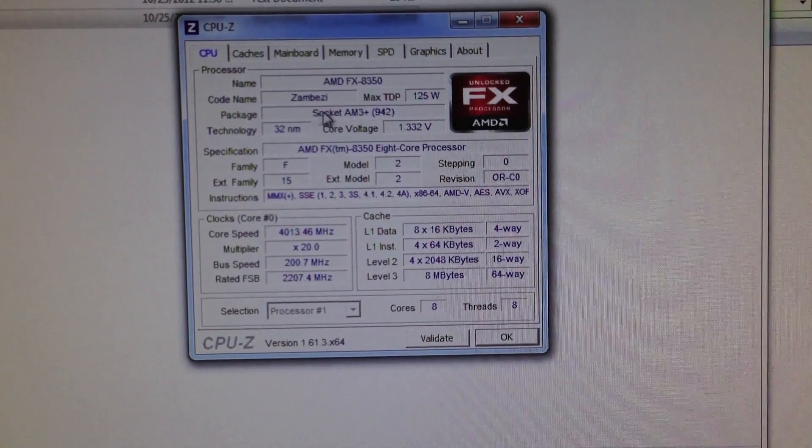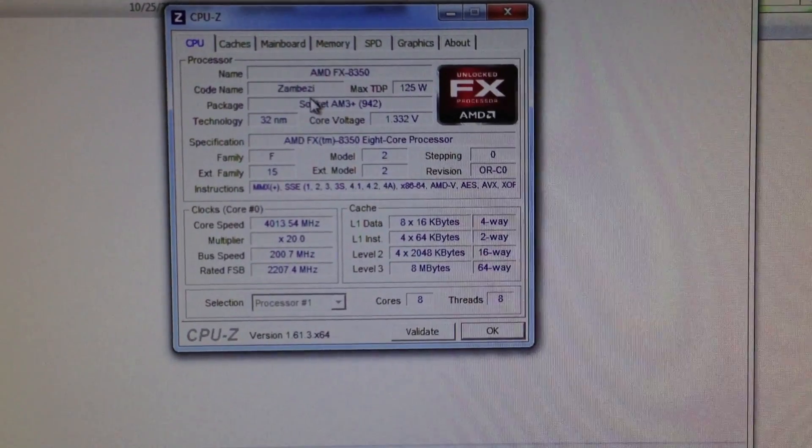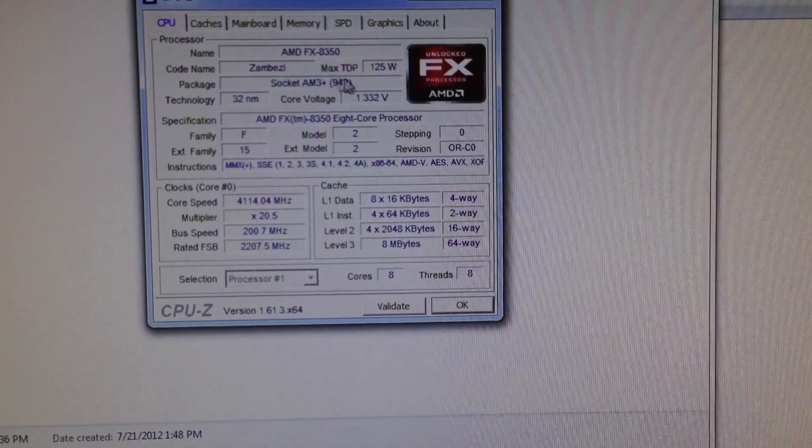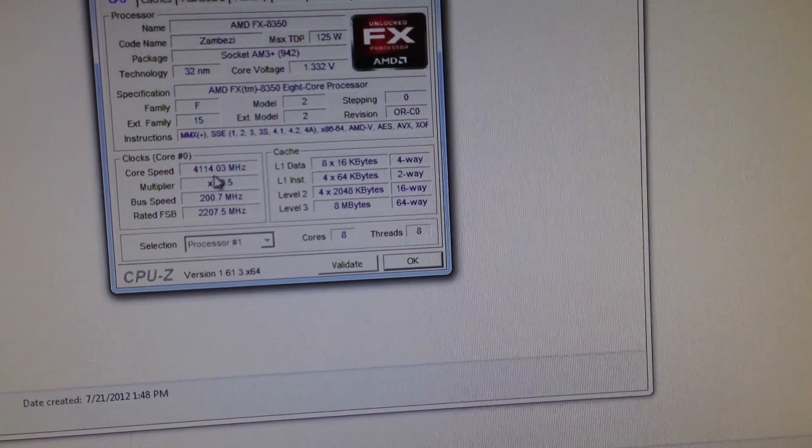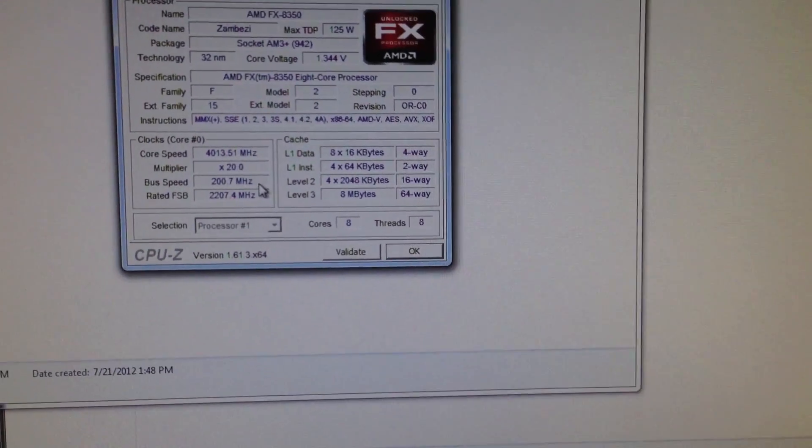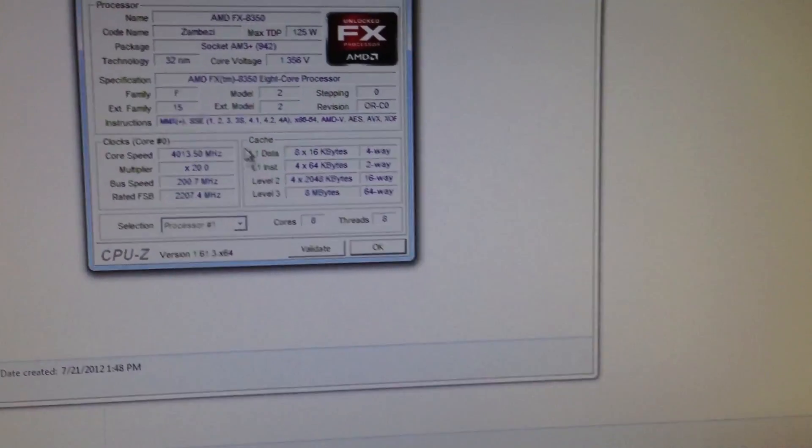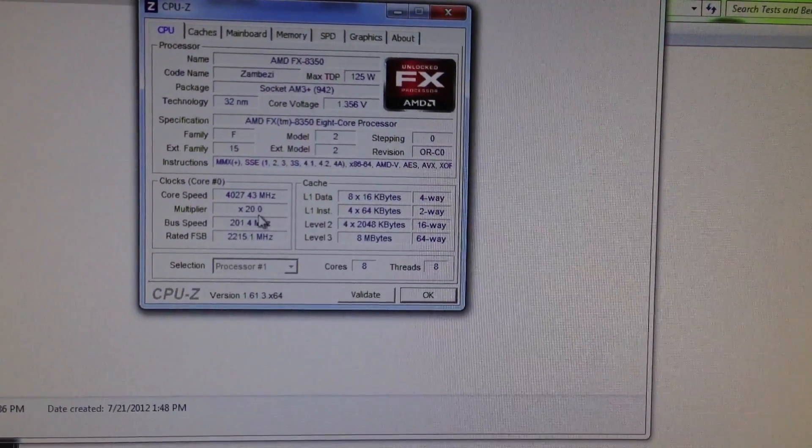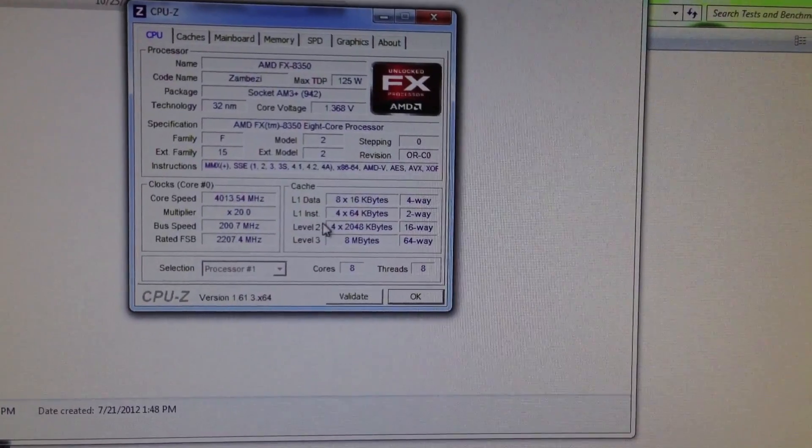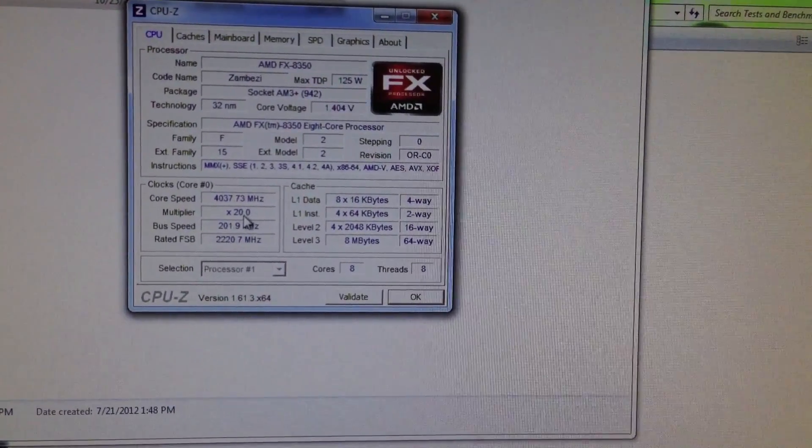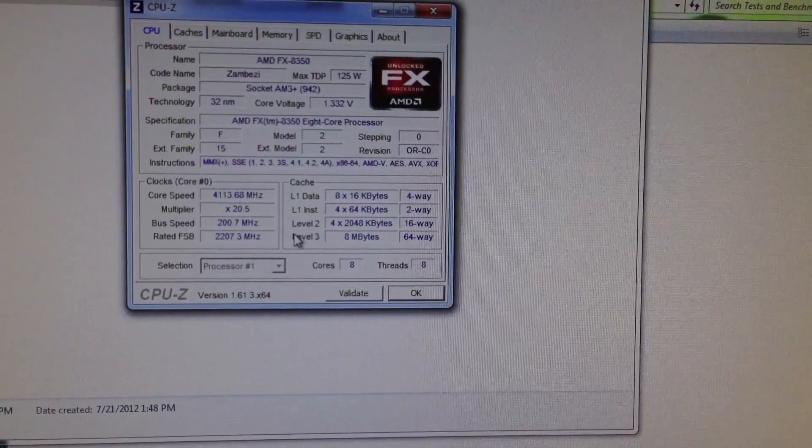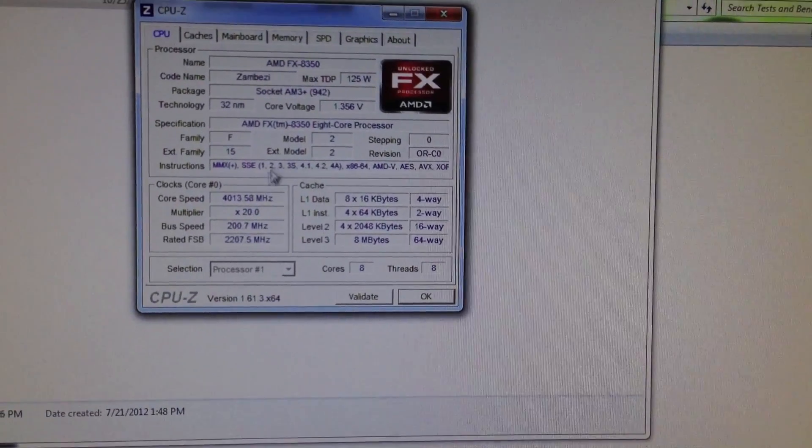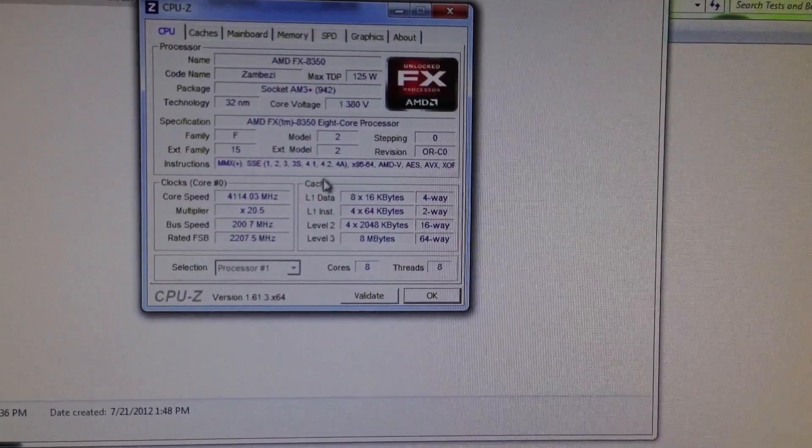And as you can see there's the 8350. It still says Zambezi though, I'm not sure why. But maybe that will change. And then of course the cores. And it's actually running at 4.1 right now. I guess the headroom is allowing it turbo core. I have not overclocked the processor yet. I will, but for right now I'm just running it at stock speeds. I'd like to see what this compares to my 4.6 overclocked 6200.